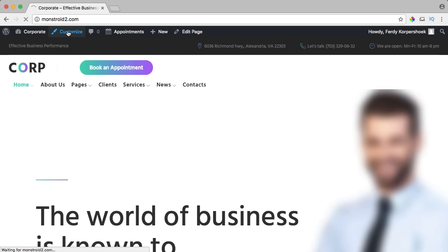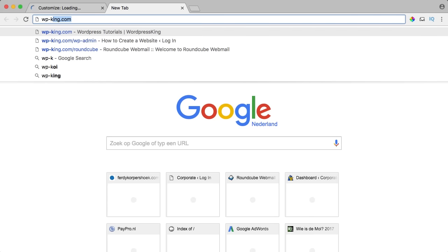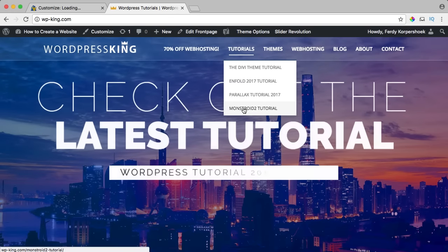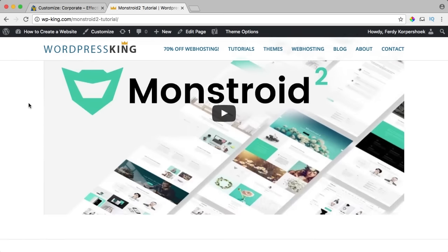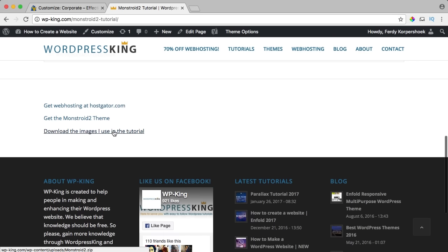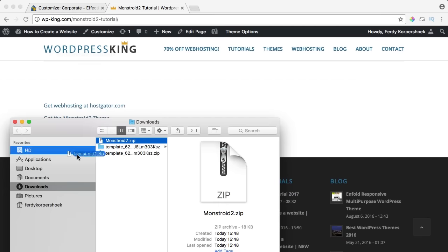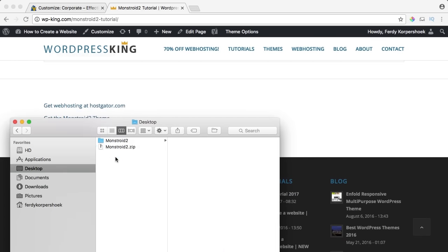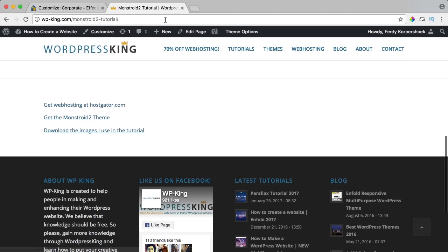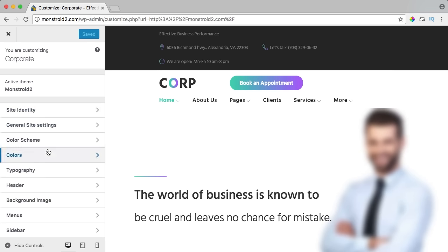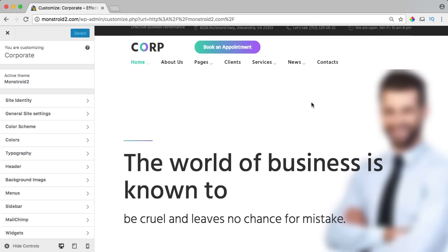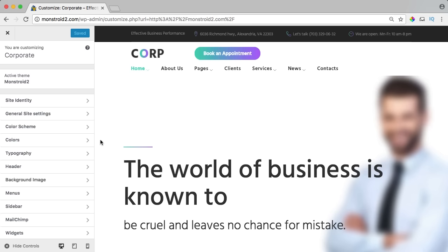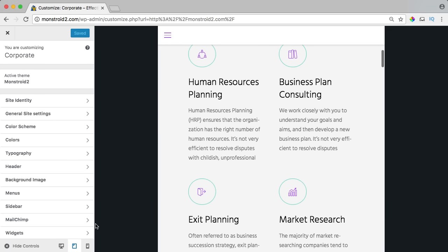To customize, go to Customize. If you want to follow along with the same images I use, go to a new tab, wp-king.com, go to tutorials, Monstroid 2 tutorial, scroll down and click on 'download the images I used in the tutorial.' Because I'm making this tutorial on a MacBook 13 inch, I need to press Command minus once to see the website in full screen. You can also see how it will look on tablet or phone.